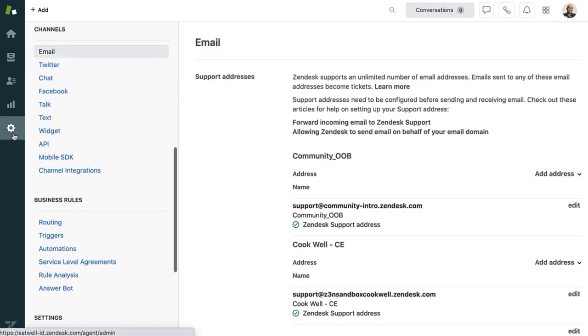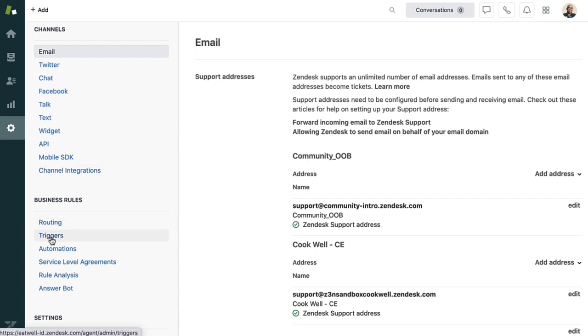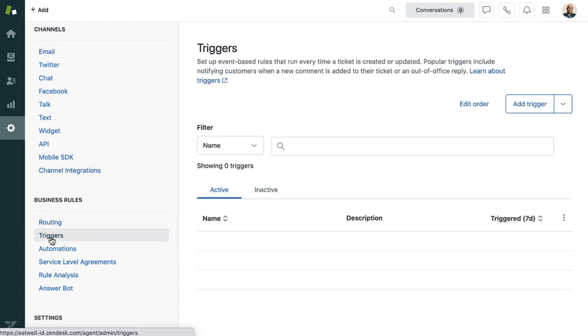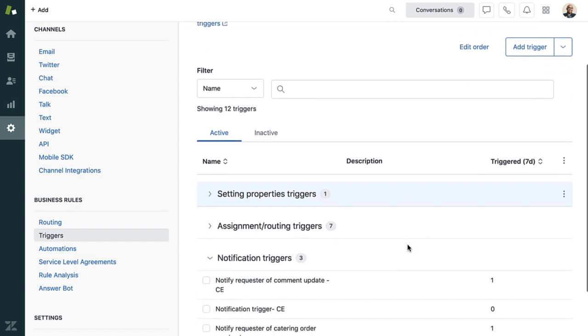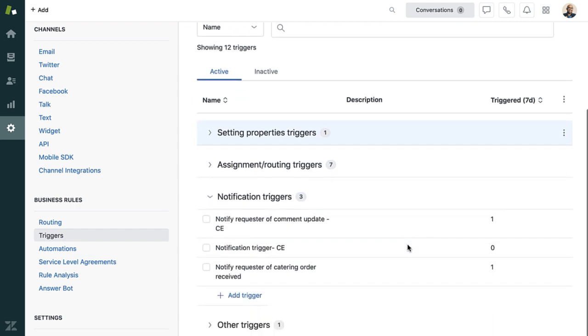So far, you've learned about many features like views and macros that you can set up for your agents to make their work more efficient. There are two more we'd like to show you before we wrap up this introduction, and those are triggers and automations.